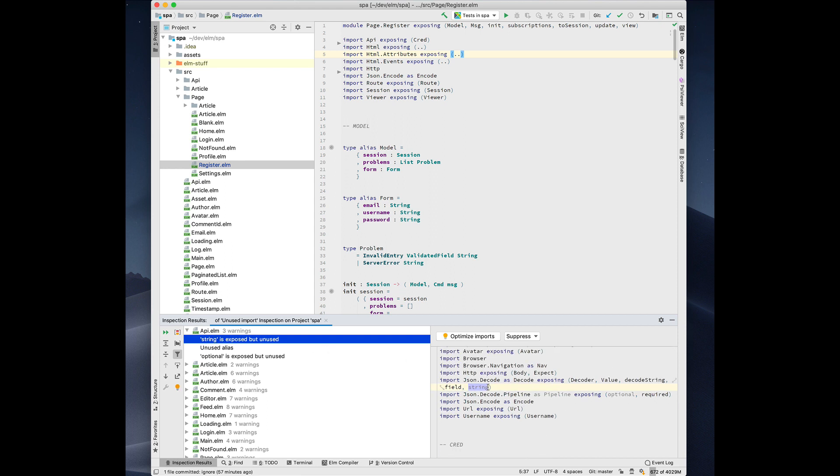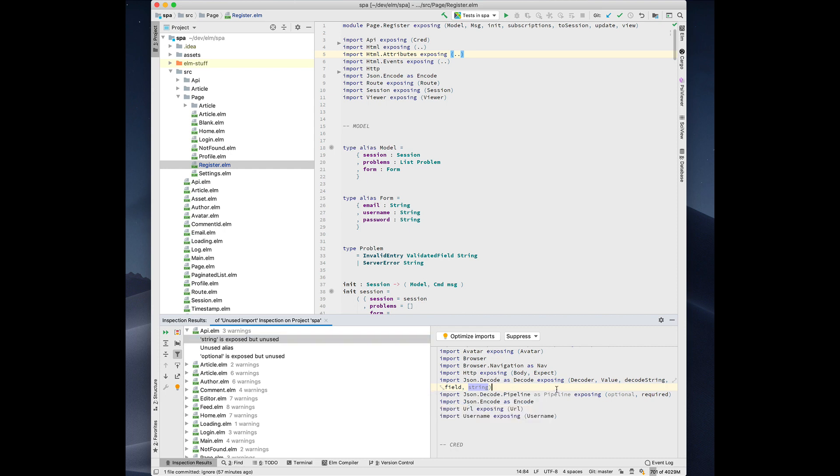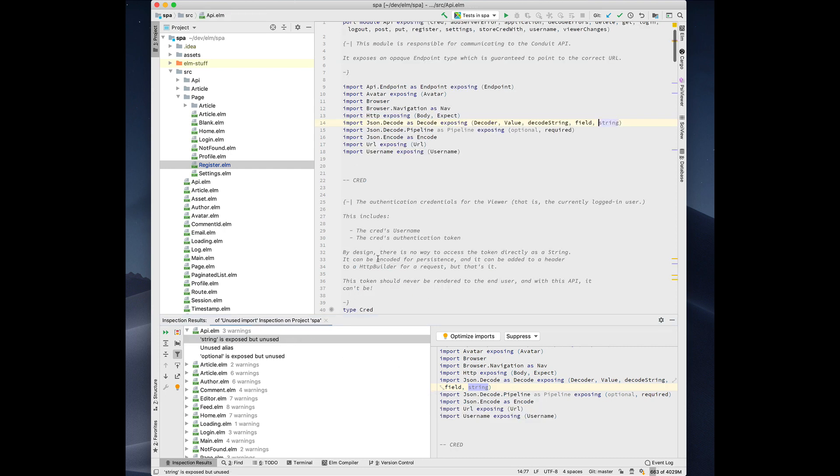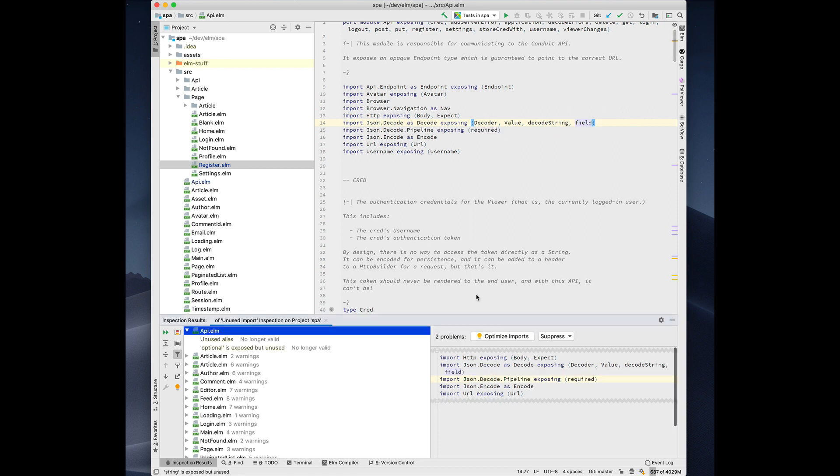In this case, we have an exposing that's exposing a function called string, but it's not actually used. So let's navigate there. We also have, we're importing JSON decode pipeline as pipeline, but we're not using that. So we can just press optimize imports and it just deletes the parts that it needs to.